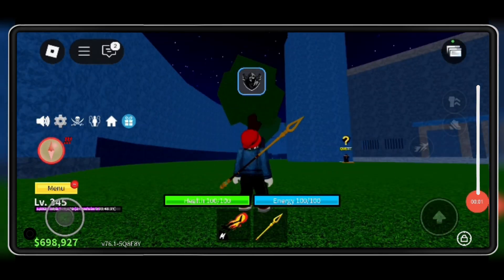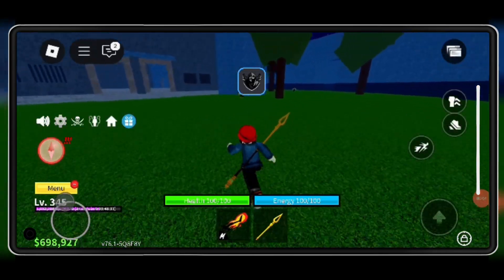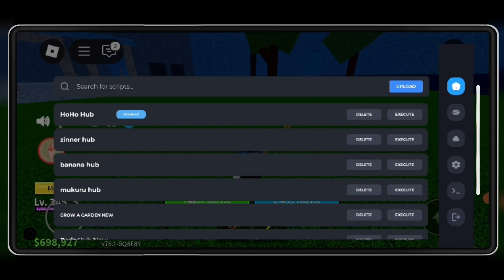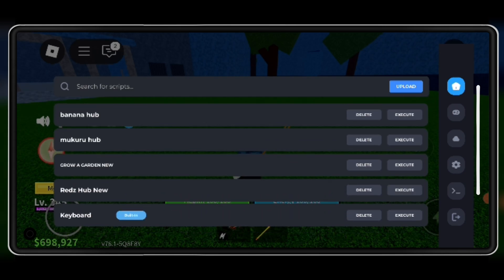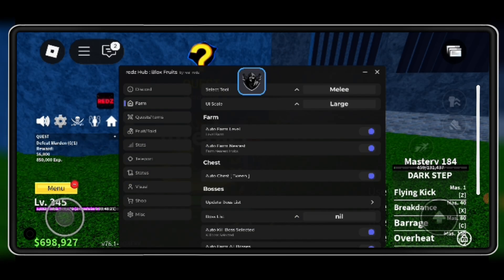Welcome back to Skibity Tech. In today's video, I'm going to show you how to download and install the latest Delta Executor Mobile V2.676 for Roblox on Android.